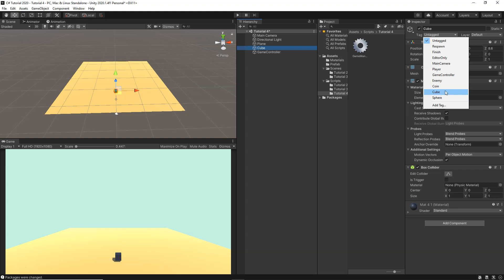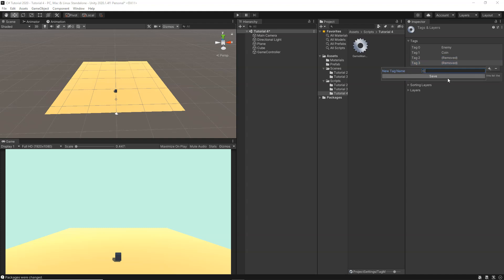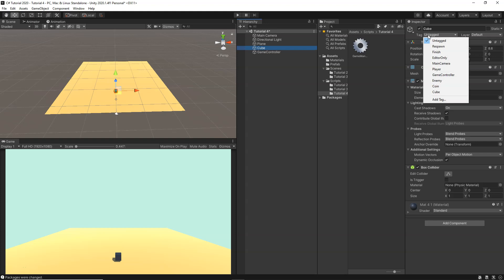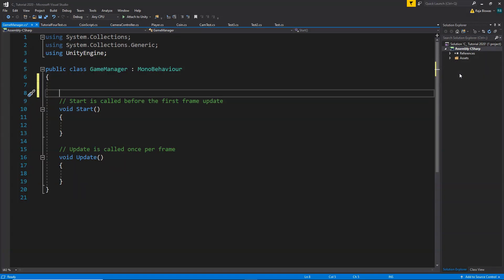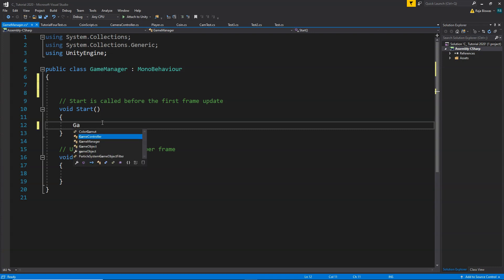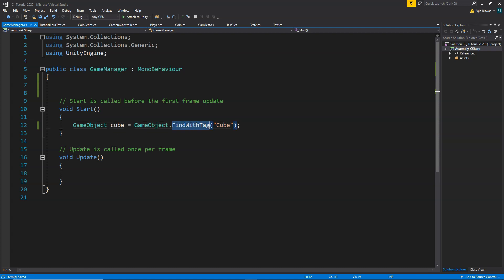In my case this Cube tag is already created, but if you don't have it, go to Add Tag, click the plus button, type 'Cube', and click Save. Now you'll have a new tag created. Select your cube and assign the Cube tag from the dropdown. Now in our script, we write: GameObject cube = GameObject.FindWithTag("Cube"). You need to write the tag name exactly as it appears in Unity, otherwise it won't work. This code will find the game object with the Cube tag and give us access to it inside the cube variable.